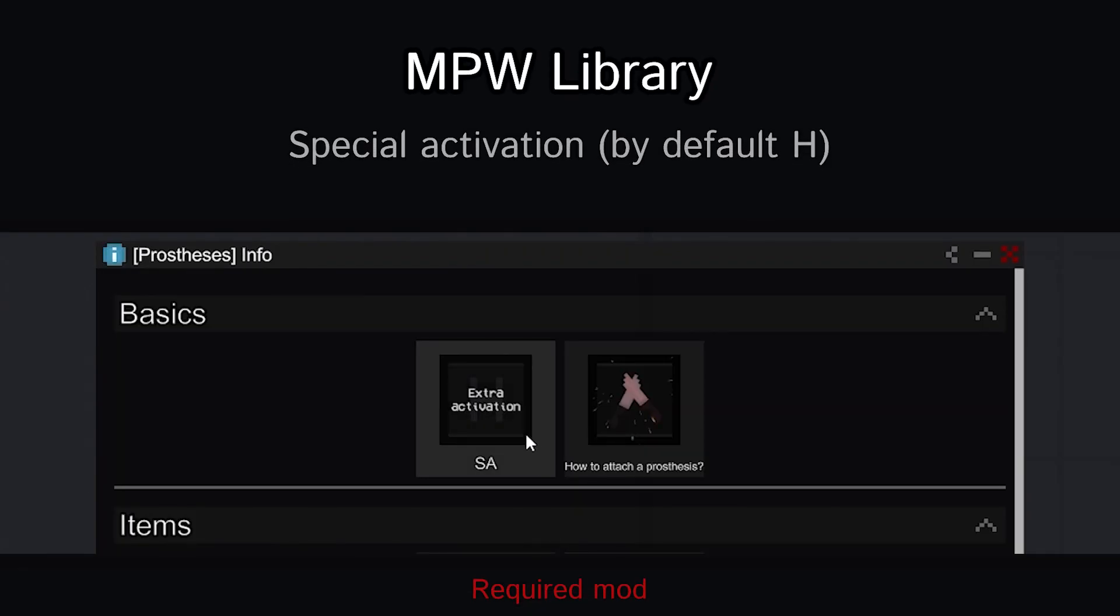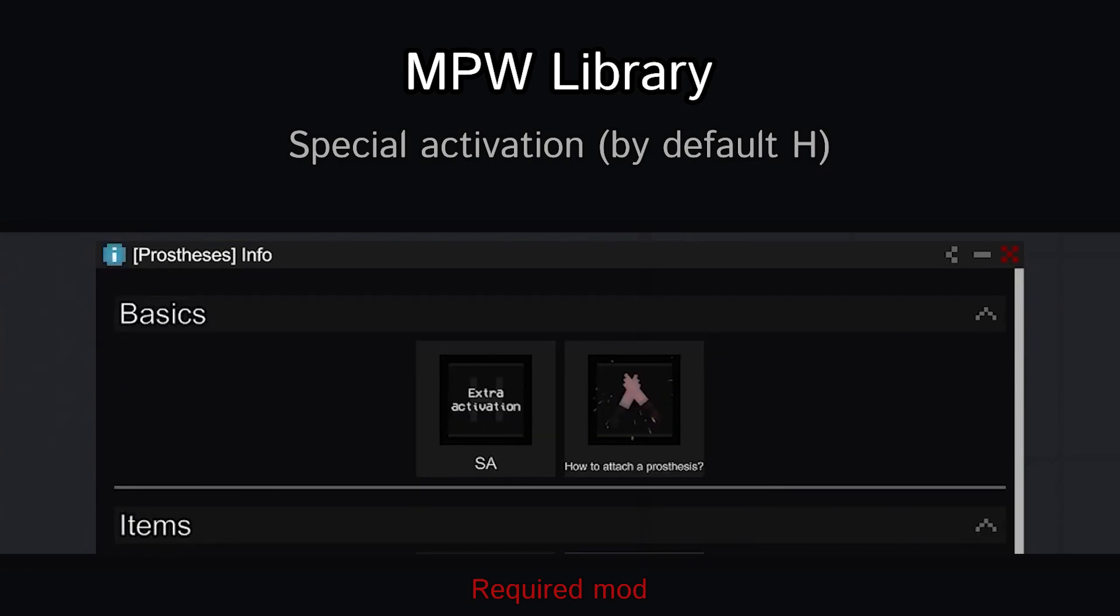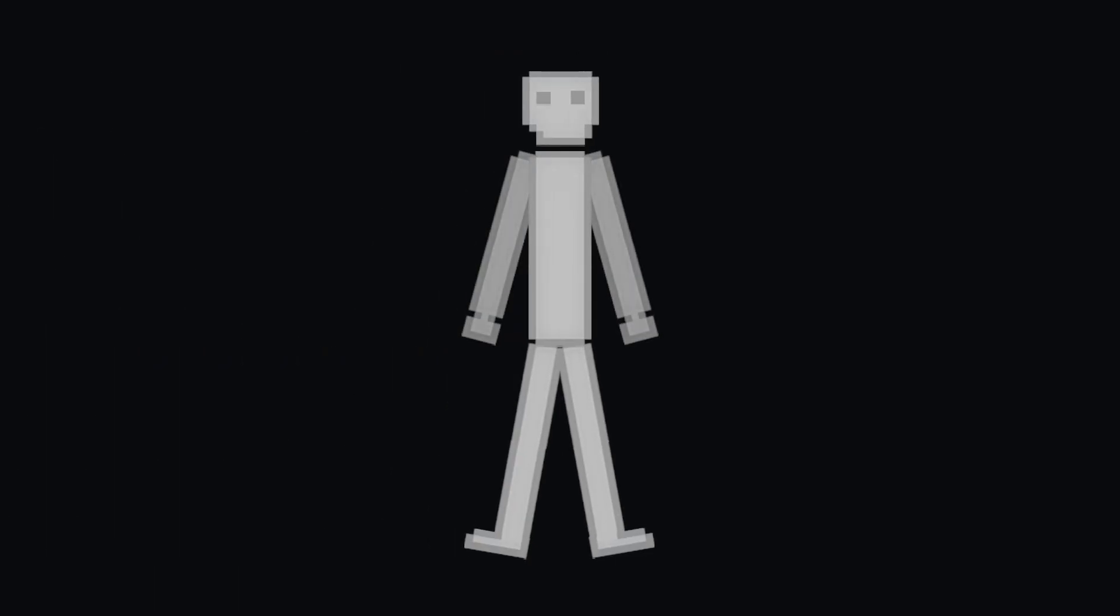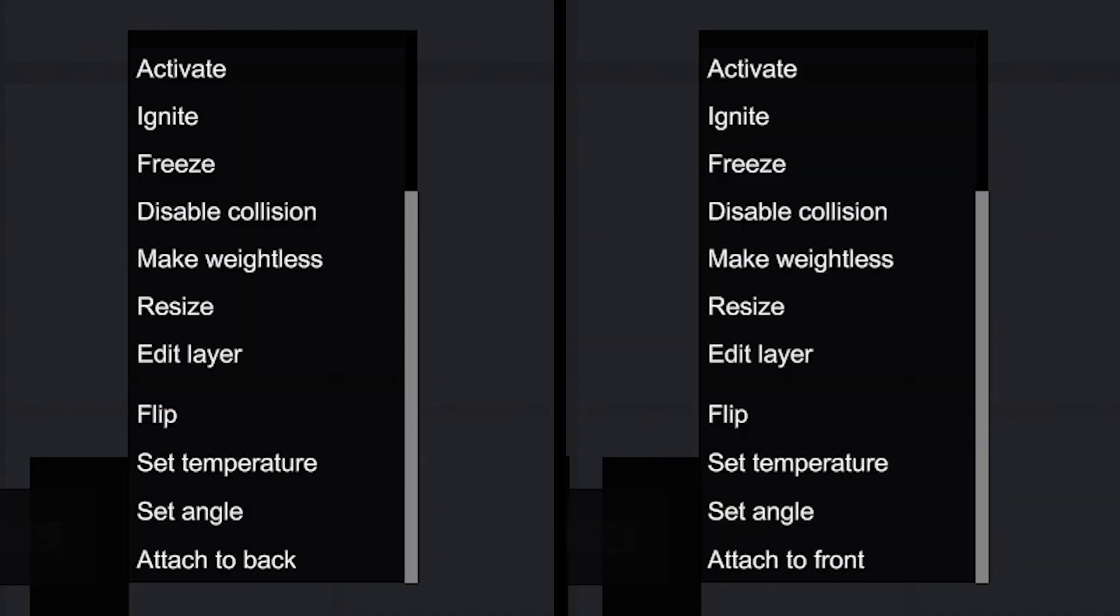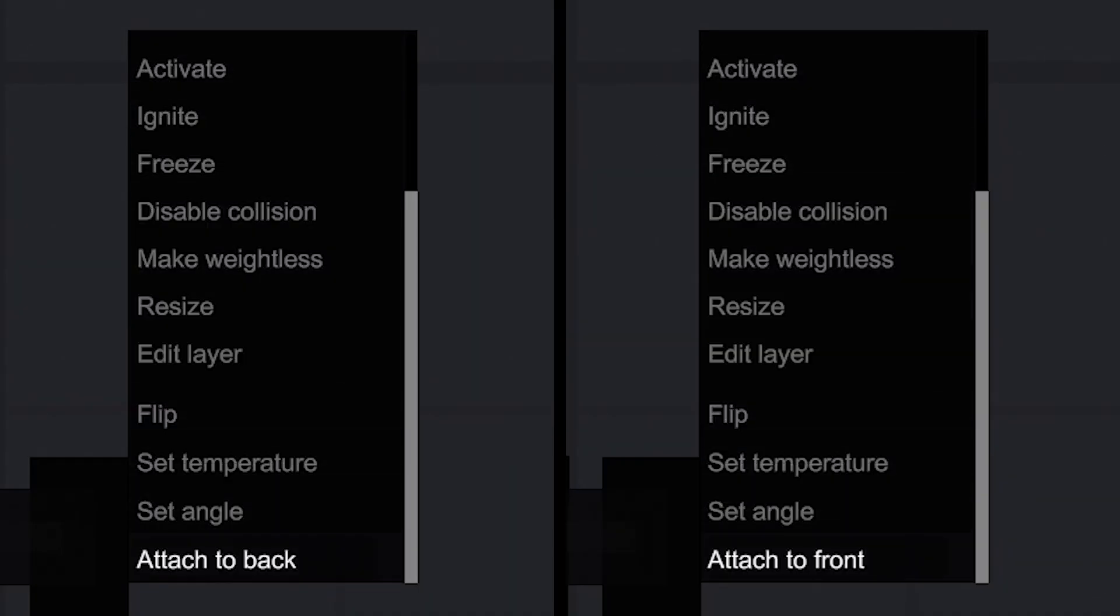Activating the prosthesis with the SA. By default this is button H. This prosthesis is attached in place of the arm. Open the context menu and select the attach to back or attach to front option to choose the needed limb.